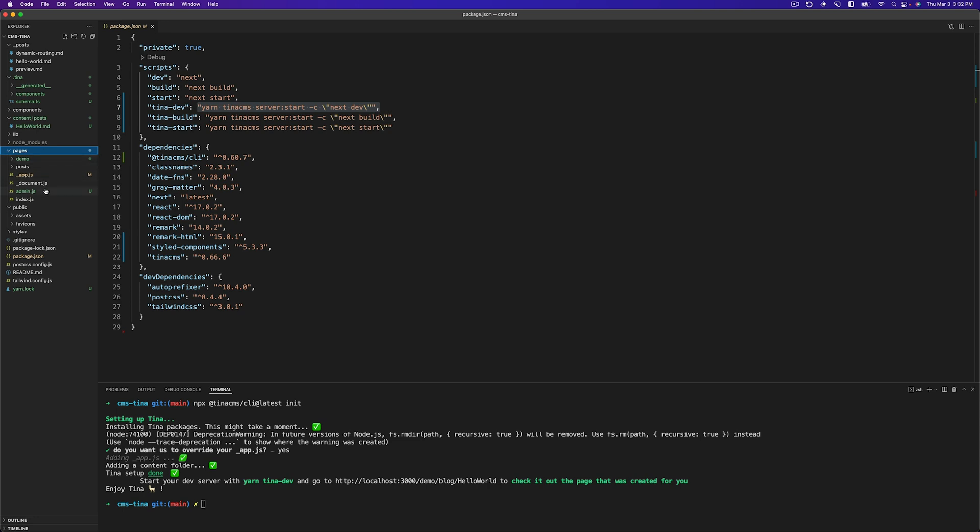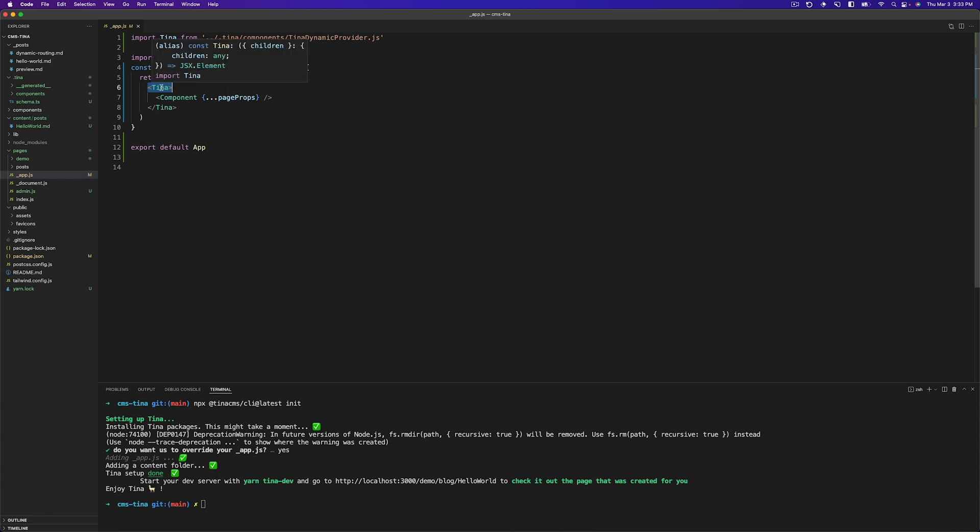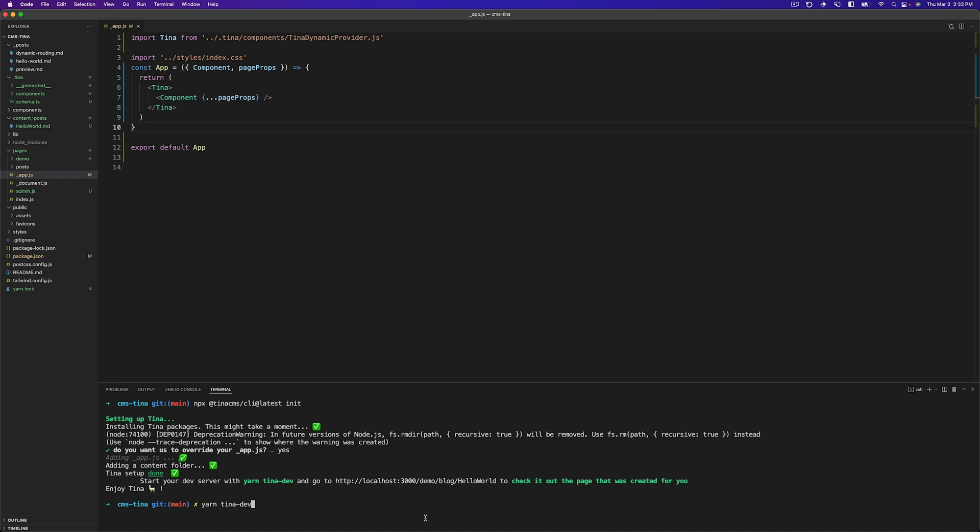The final thing to highlight is the app.js. As you can see from this app.js, we have wrapped it in Tina and Tina is being implemented from a Tina dynamic provider. So everything is good to go. So if we write yarn tina-dev, that will launch our application server as well as our GraphQL server. And then we can launch our browser and take a look at what it's doing.